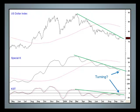A rally of sufficient strength to push the index back above this downtrend line would generate a major dollar buy signal. The level to watch out for is the 77.5 to 78 area — a break that can hold above it would be very positive for the dollar.